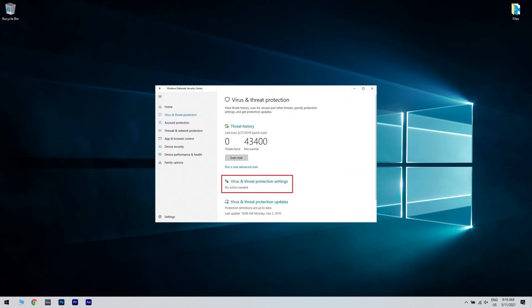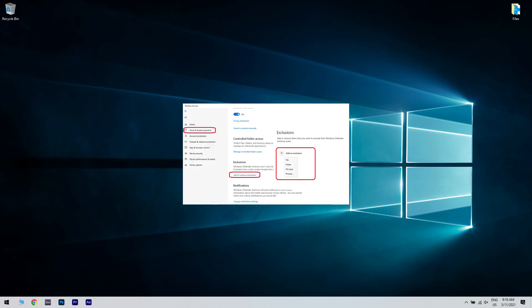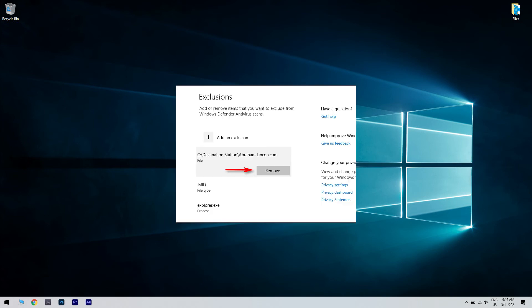Then, open Virus and Threat Protection settings. Scroll down and select Add or Remove Exclusions under the Exclusions section. Now, you should see all available exclusions. Select the exclusion and click the Remove button.